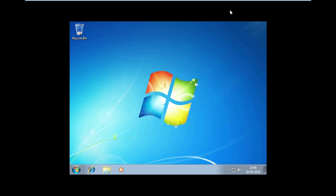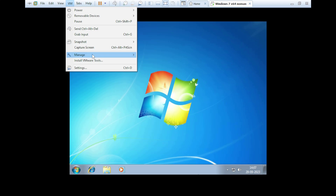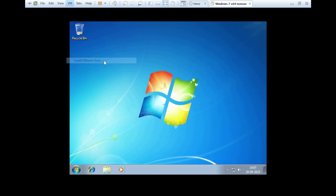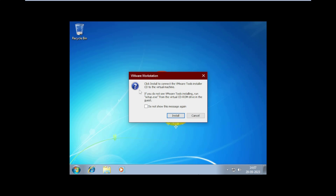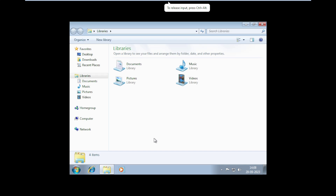Now if I click on full-screen mode, one problem is that we need to install VMware Tools. Click on this bar — inside VM — click on it. Here you can see 'Install VMware Tools' — click on it. Click 'Install Now', then click File Manager. After opening the file explorer, click on Computer.